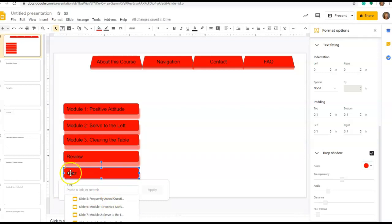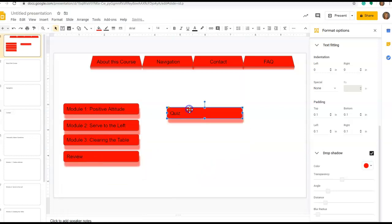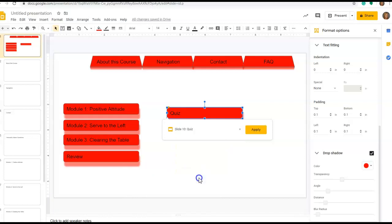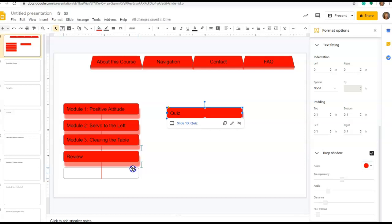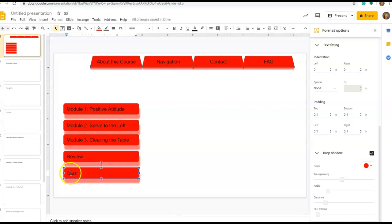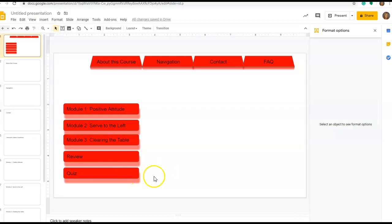When I went to insert the hyperlink for the Quiz, because it's so near the bottom of the page, the menu did not let me see the Quiz option. I had to temporarily move the tab, then go to Insert Link and Slide in This Presentation so I could see all my menu options — that sometimes happens if you're at the very bottom of your page. When I built these links, I was very careful to select the entire shape rather than click inside, because clicking inside applies the hyperlink to the words inside the box rather than the entire shape.